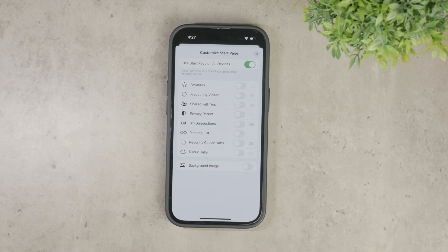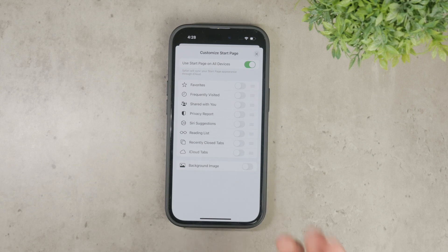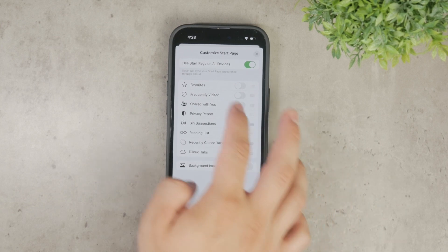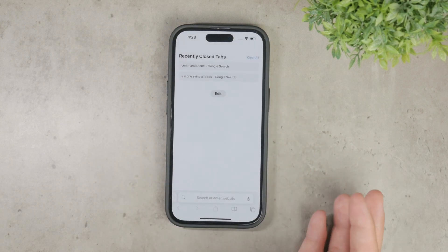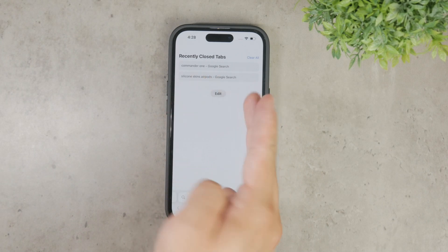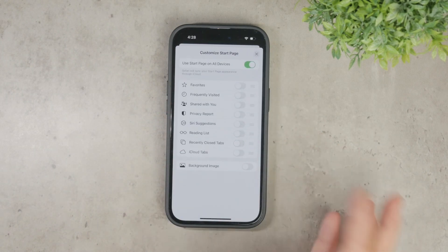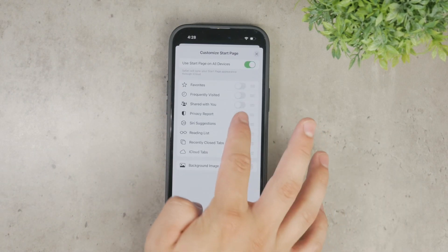At this point, I recommend playing around with these toggles to see which settings work best for you. For instance, if you don't want to see links that have been shared with you, you can disable the shared with you toggle.